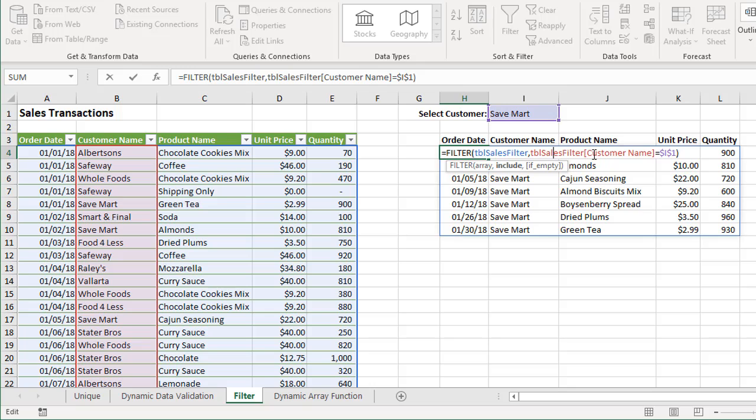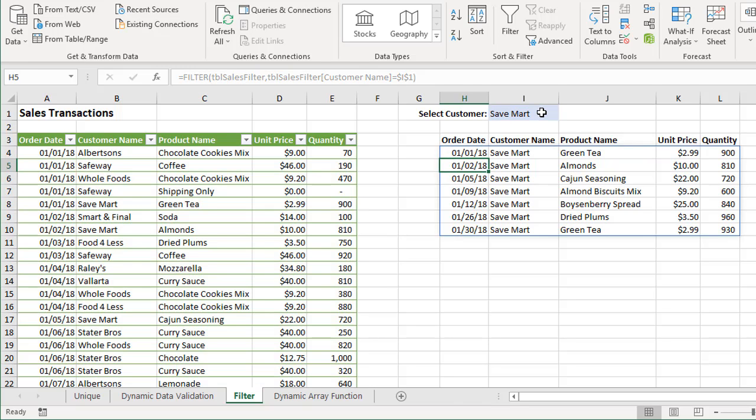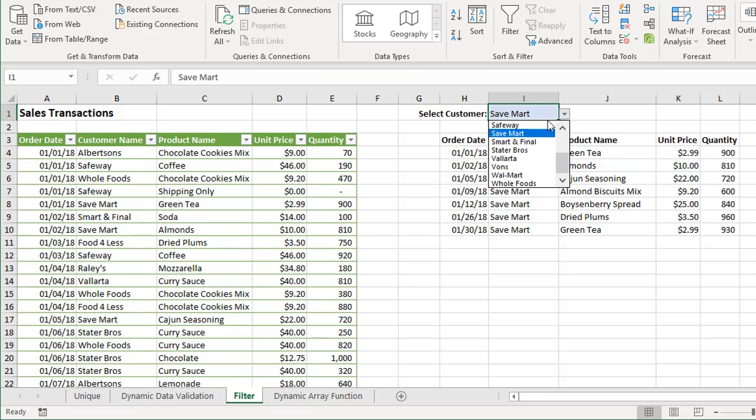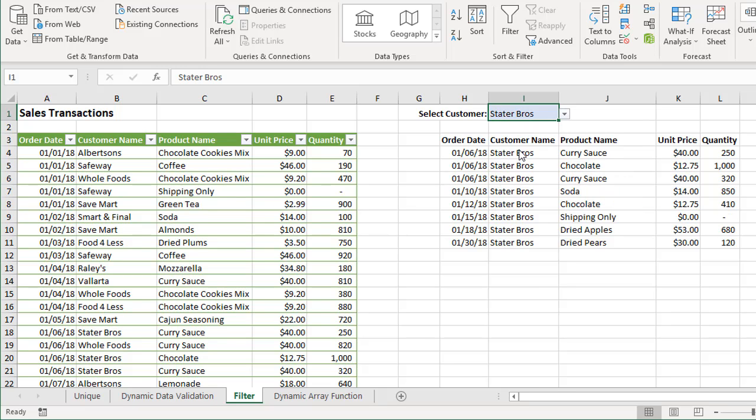In this case, I just have one filter where we're filtering the customer name column again in my array over here, the customer name column, and setting that equal to the value in cell I1 right here. The result of that will be a filtered list with multiple columns.